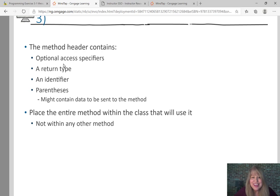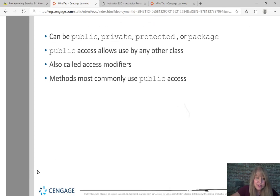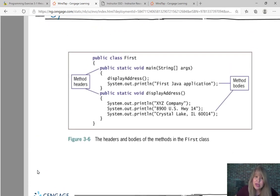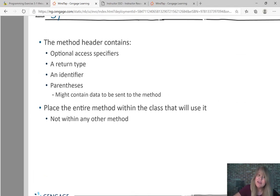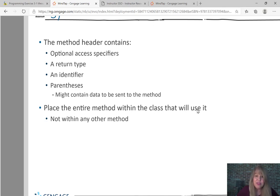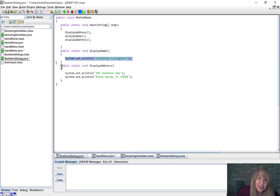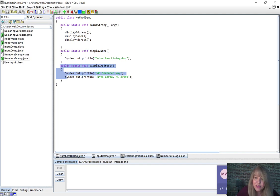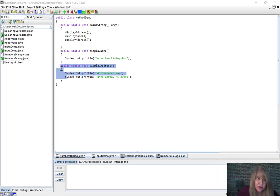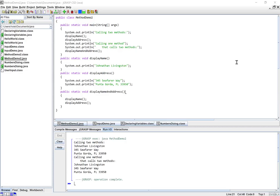Soon we'll get to optional access specifiers — that's the public or private keyword. Methods most commonly use public access. We have a return type, an identifier, and parentheses that might contain data. So far we haven't sent any data in our parentheses yet. Also, place the entire method within the class that uses it, not within any other method — they must stand alone and not be nested inside each other.